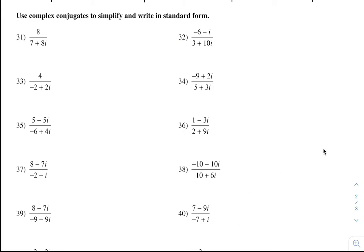Hey guys, here's your homework on division with complex numbers.